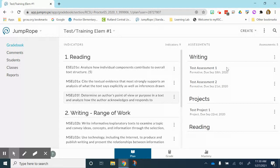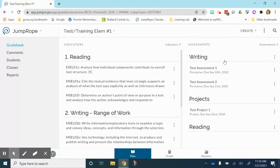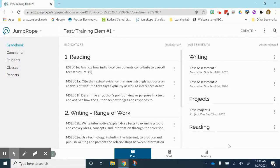You can see I have a couple of units in here already. I have a writing unit, a projects unit, and a reading unit.